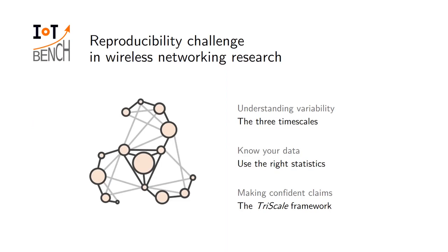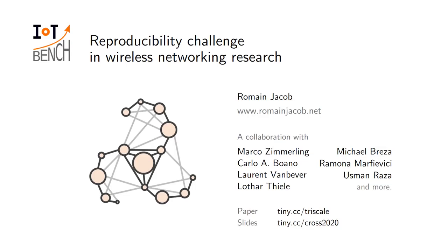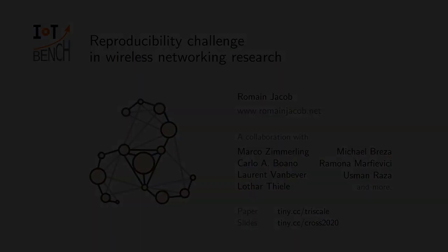So the question is how do we get to this quantifiable confidence? I argue that you need to understand which source of variability you have in your system, use the appropriate statistical method in order to compensate for this variability, and finally put that together to make robust claims. This is work that I haven't done on my own - I would like to acknowledge some of my collaborators. If you are more interested you will find the slides of this presentation online as well as a transcript of the image. Thank you.